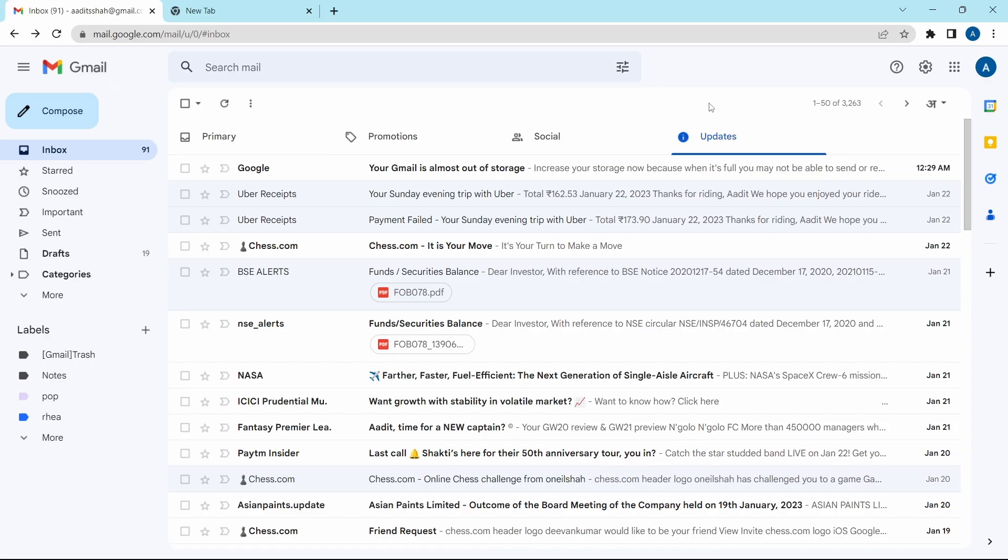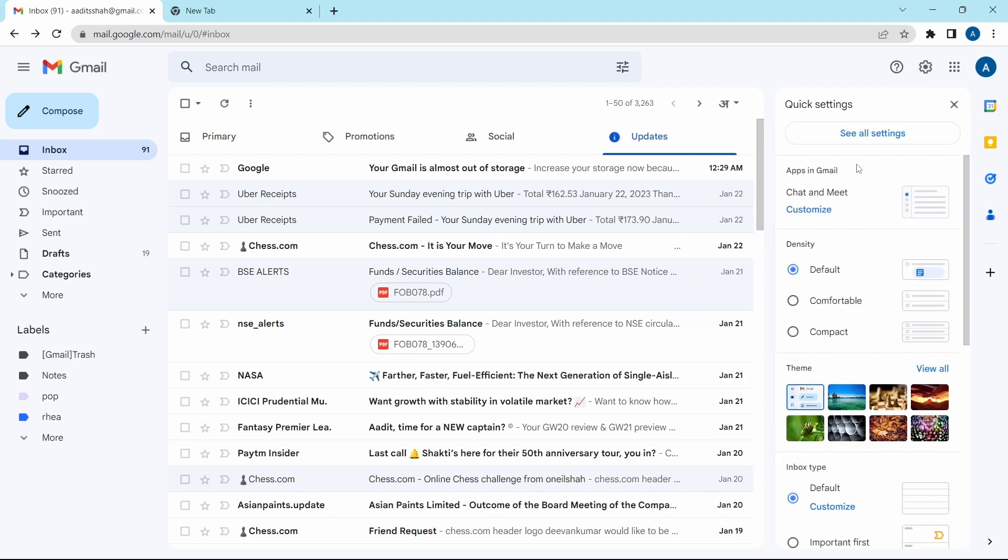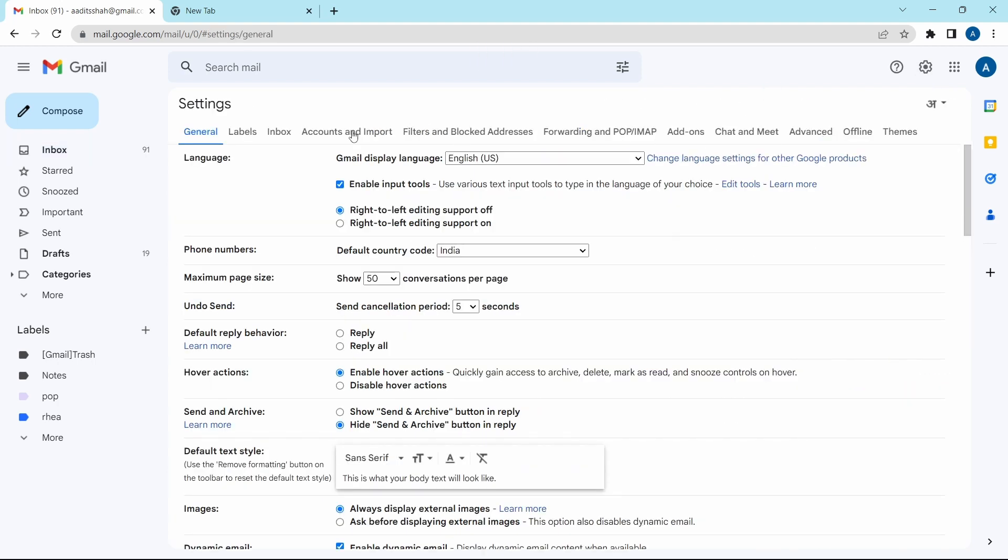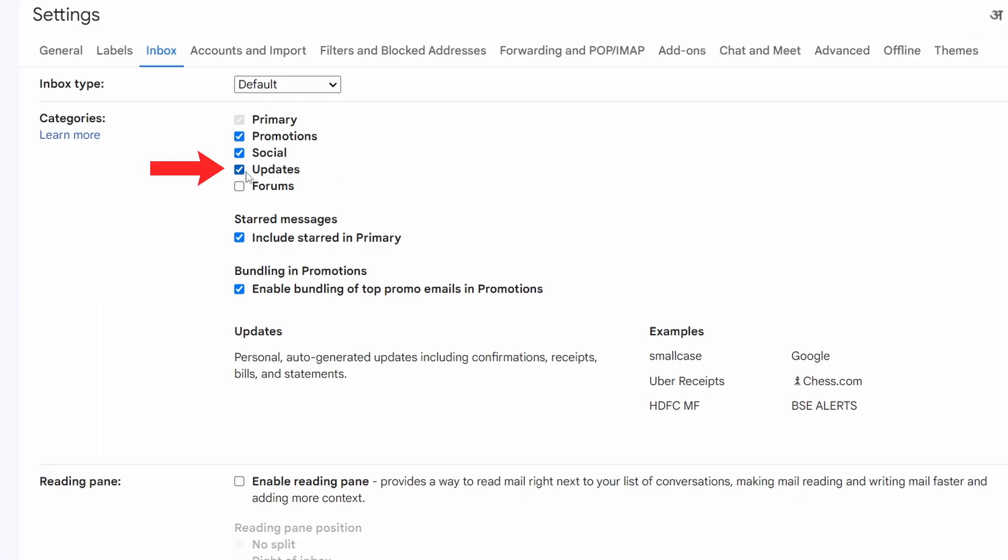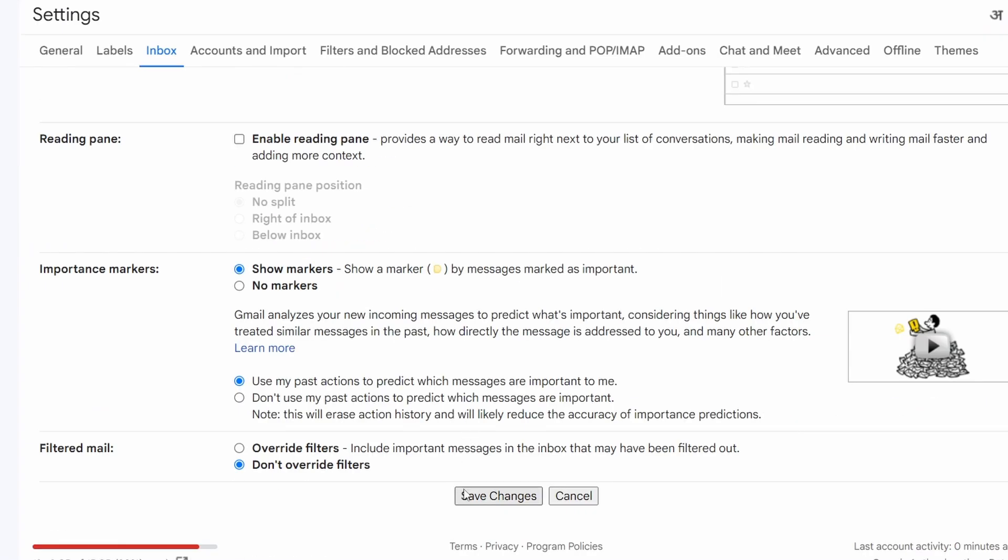So once you're done with this process, and if you want to disable the updates page, then the same way go to settings. See all settings. After that, go to inbox. Then uncheck this box next to updates. And click on save all changes.